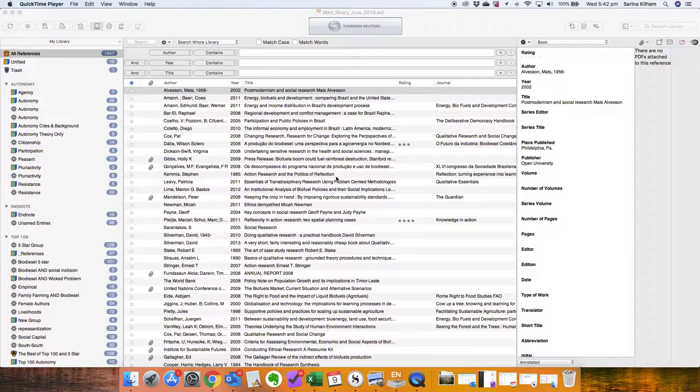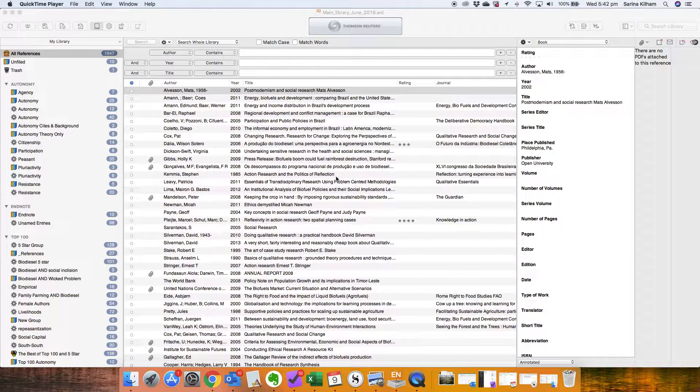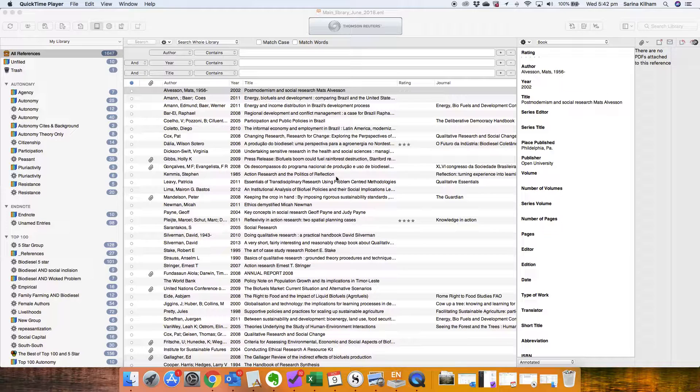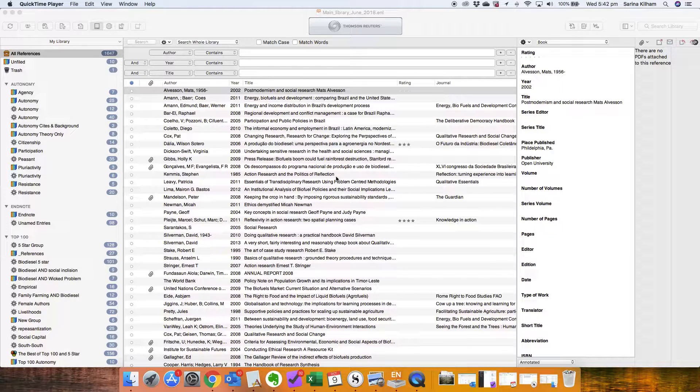Hi, I'm Dr. Serena Killam and I'm showing you a quick easy way to use Scrivener for writing your thesis in this series of videos.